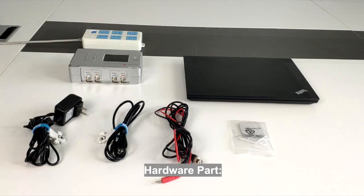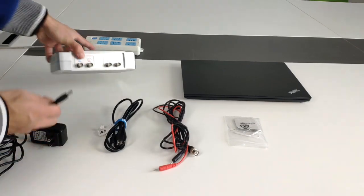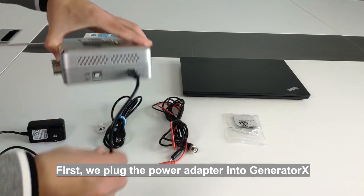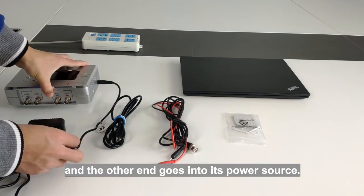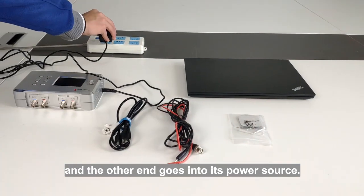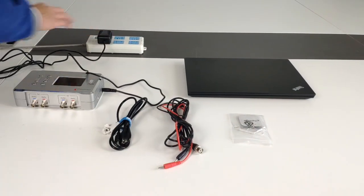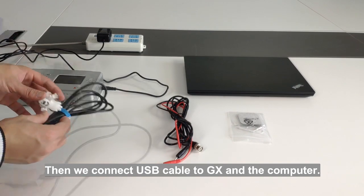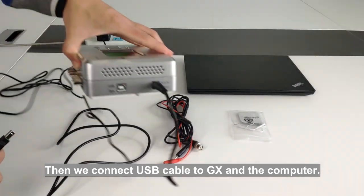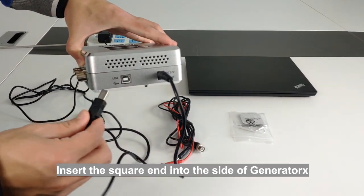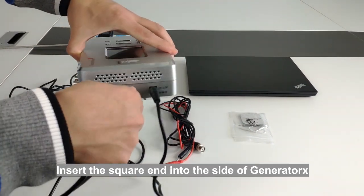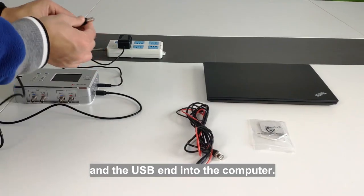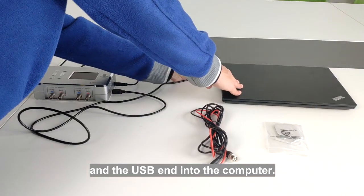Hardware part. First, we plug the power adapter into Generator X and the other end goes into the power source. Then we connect USB cable to GX and the computer. Insert the square end into the side of Generator X and the USB end into the computer.